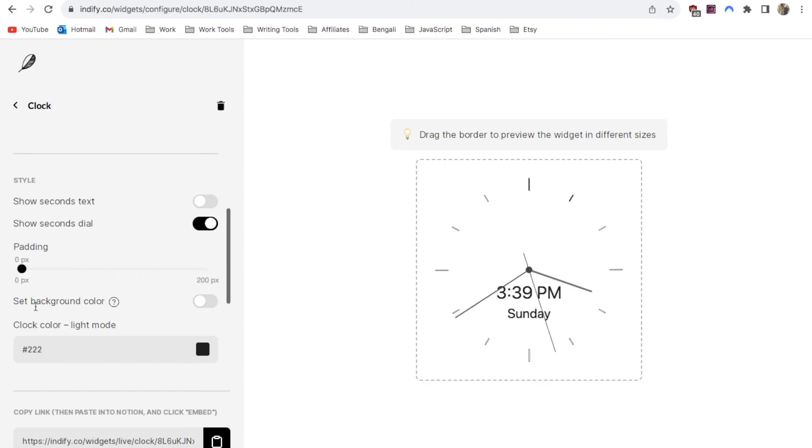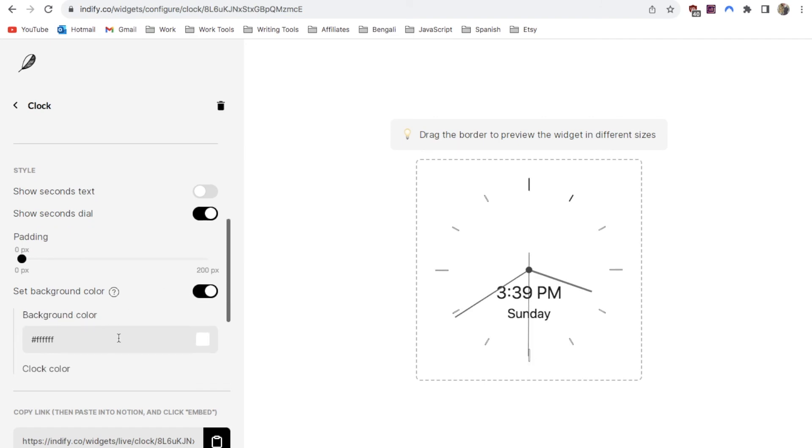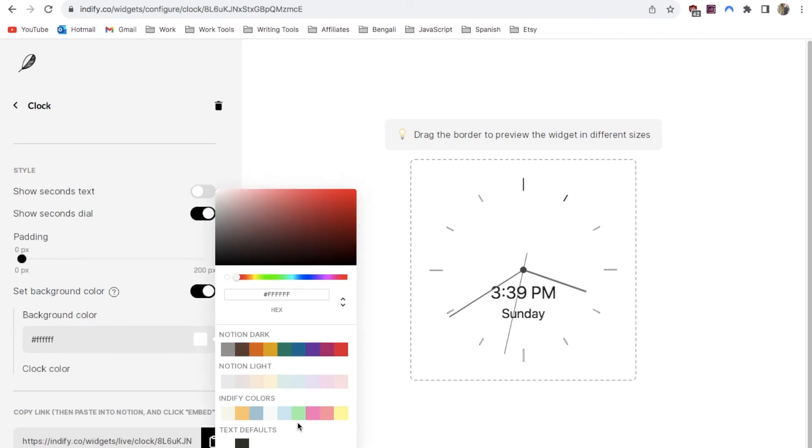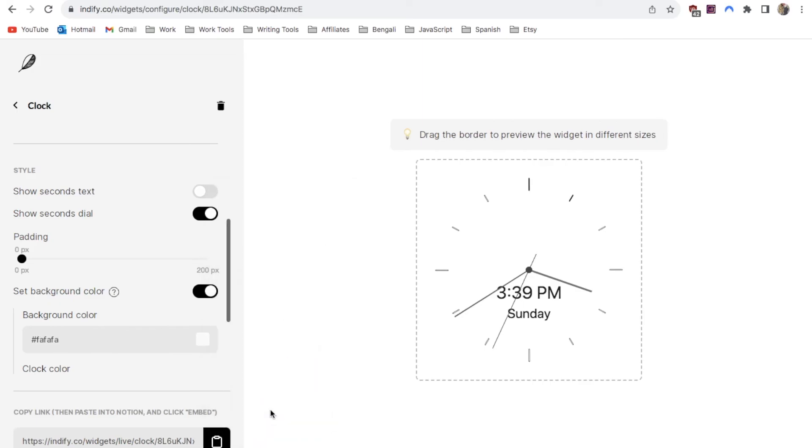Next we can set a background color. If you toggle this on you can select a color for the background. I think I'm going to go with something like grey.